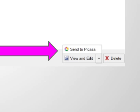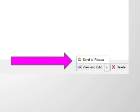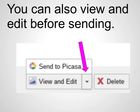Just press that send to Picasa button and you can also view and edit it if you want before you send it to Picasa. Also once you're inside of Picasa you can upload from your downloads folder as well.